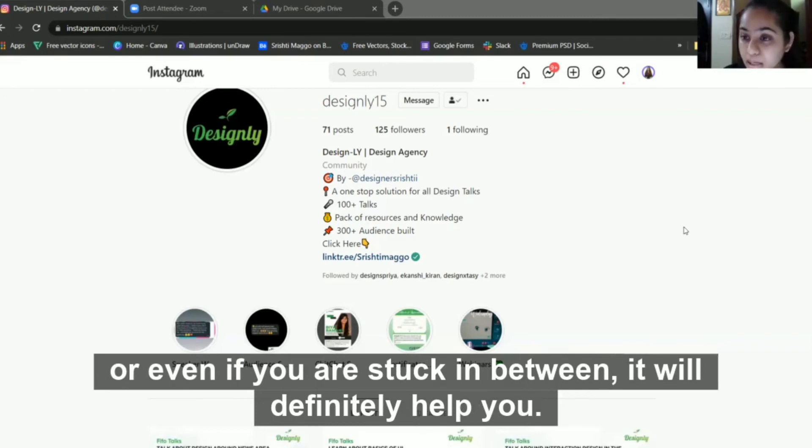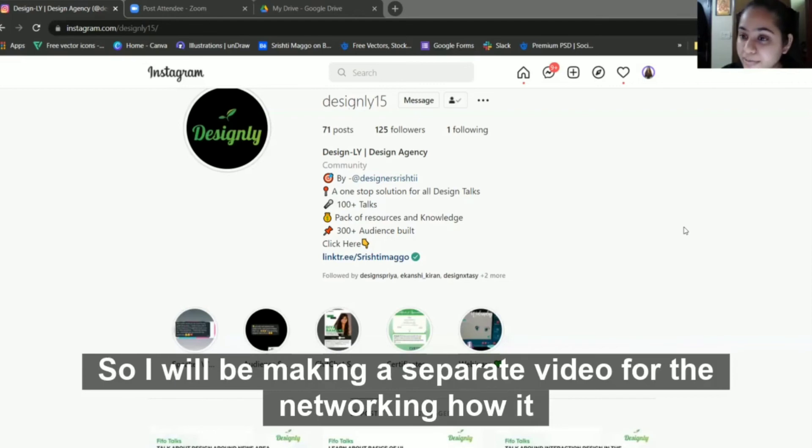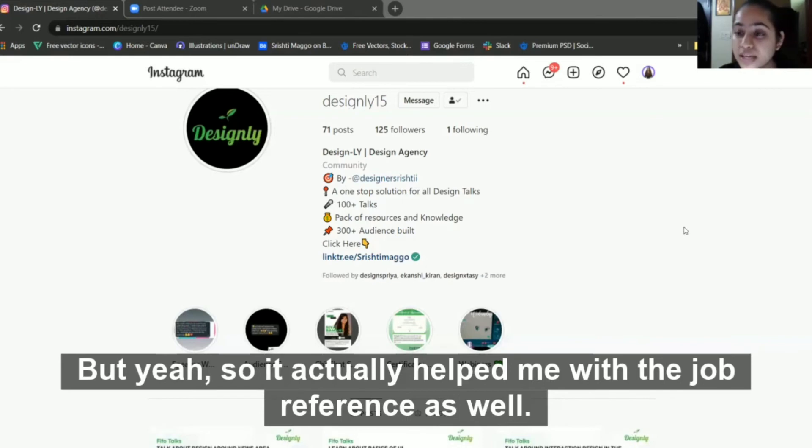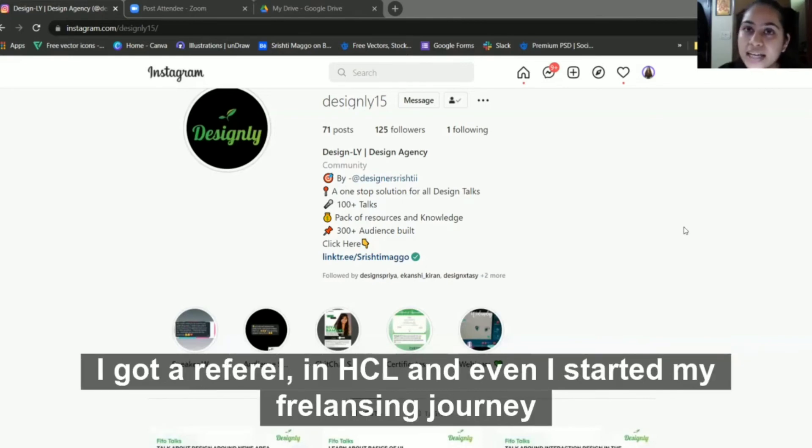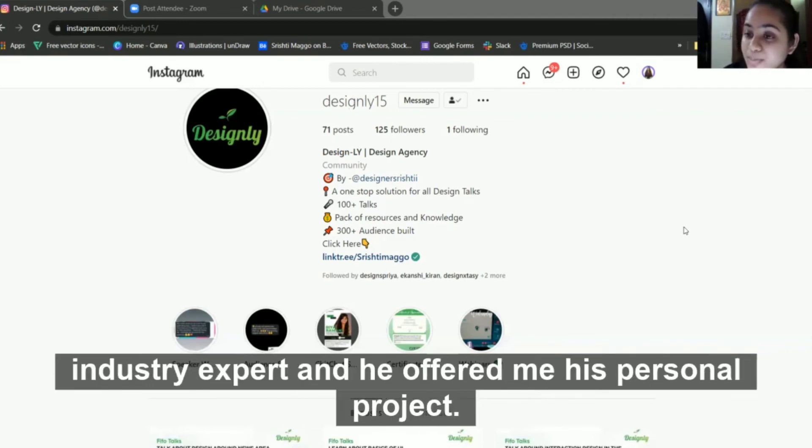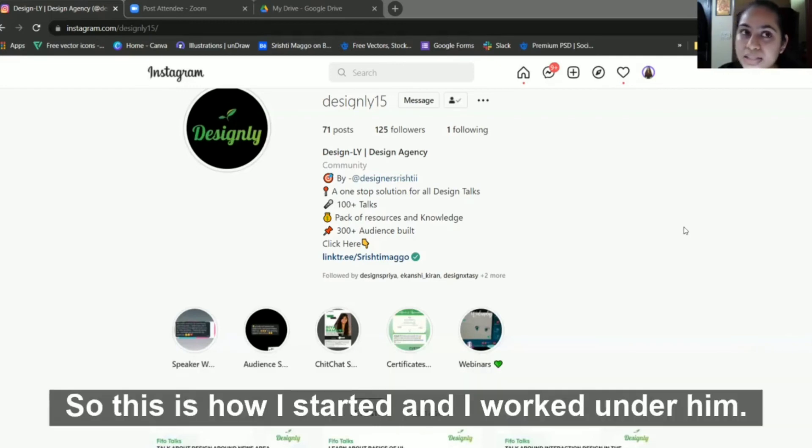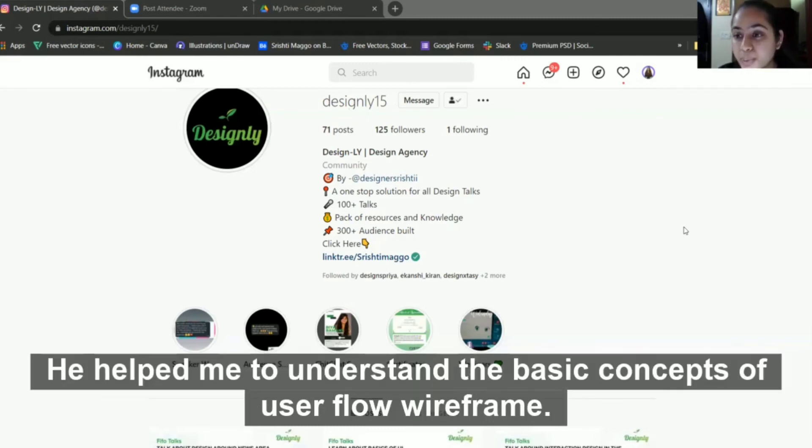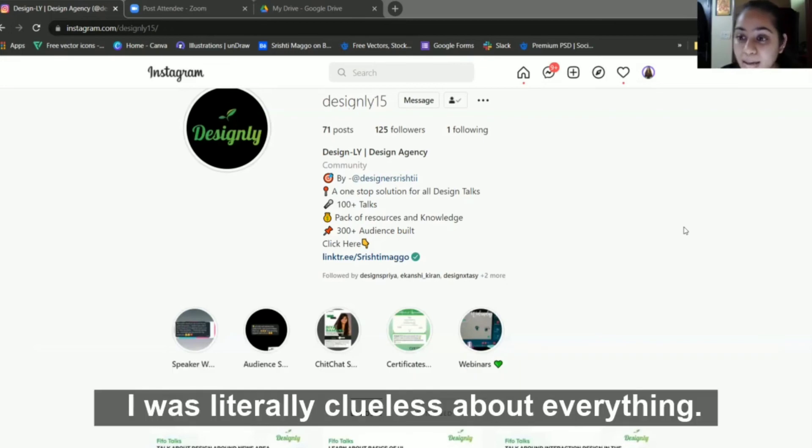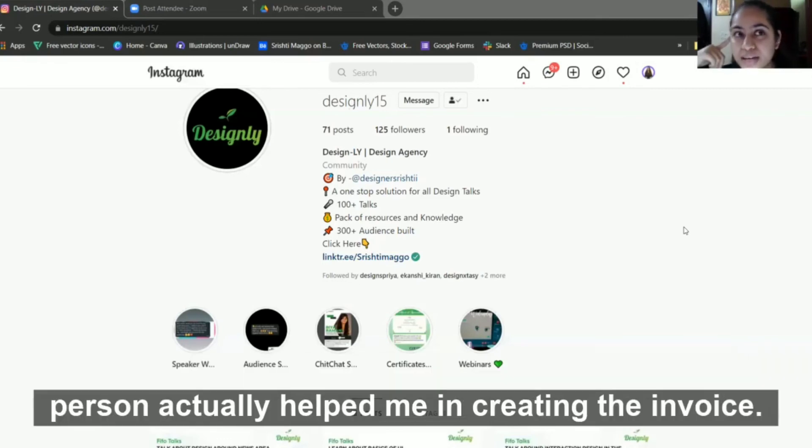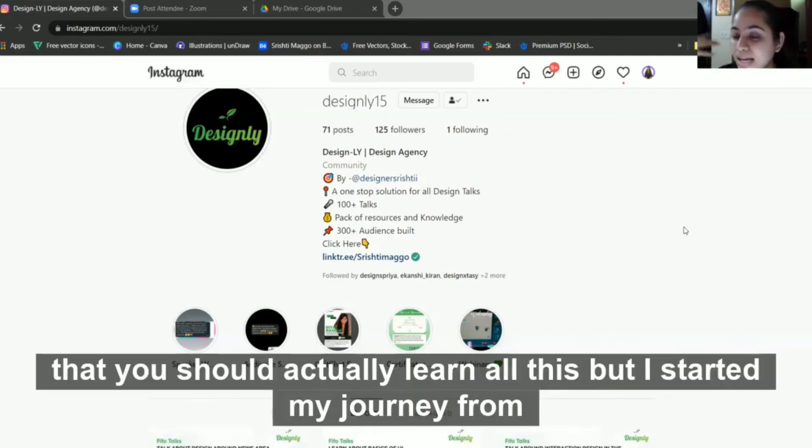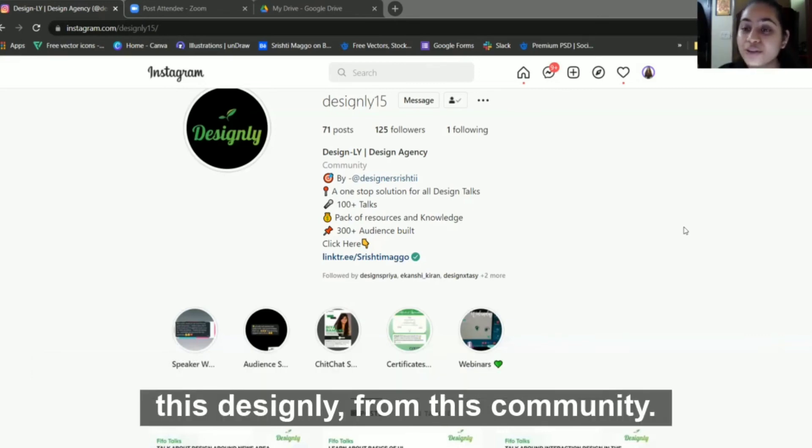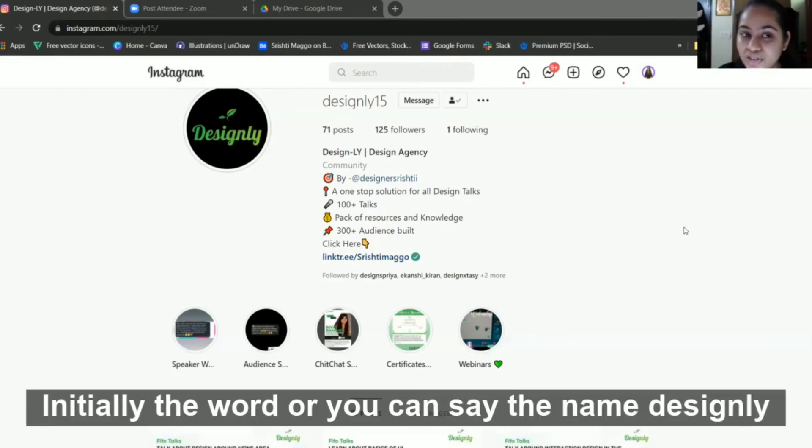This networking part actually helps you in your jobs, internships, freelance projects. I'll be making a separate video for networking. It helped me with job referrals - I got a referral in HCL. I started my freelancing journey through this network. A person who was a friend of one of the industry experts offered me his personal project. He was also from a design background and helped me understand basic concepts of user flow, wireframes. I was literally clueless about everything, even invoices.